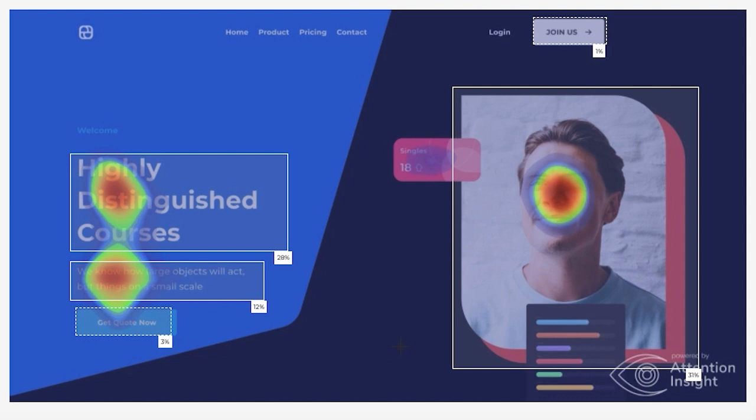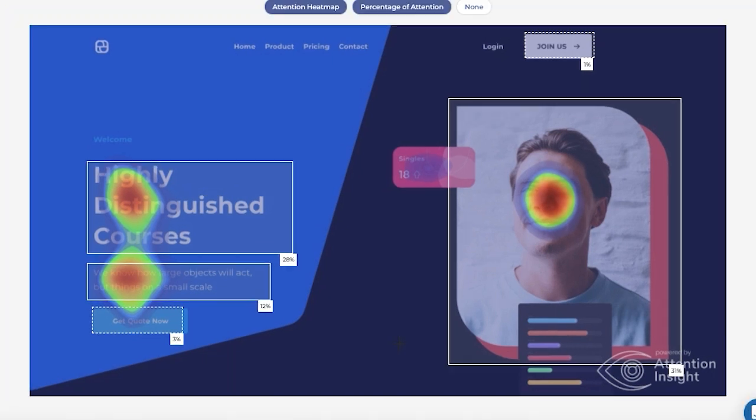At the moment, most users' attention goes to the image of the person. However, we would like the heading and the CTA to get more attention.